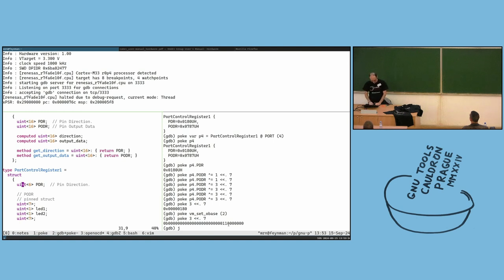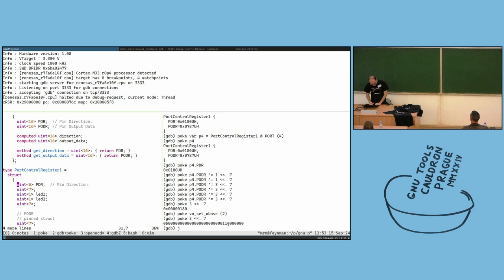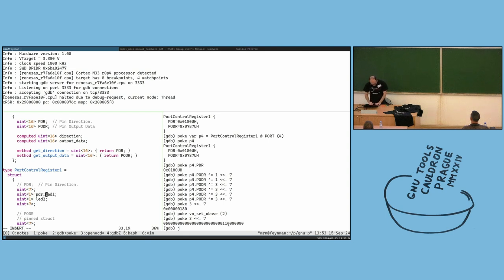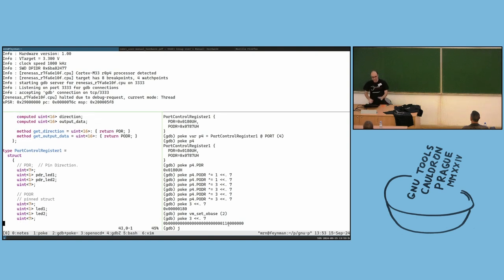Let's not do the full pinned struct now. I need to change things gradually. Here is now our PDR.